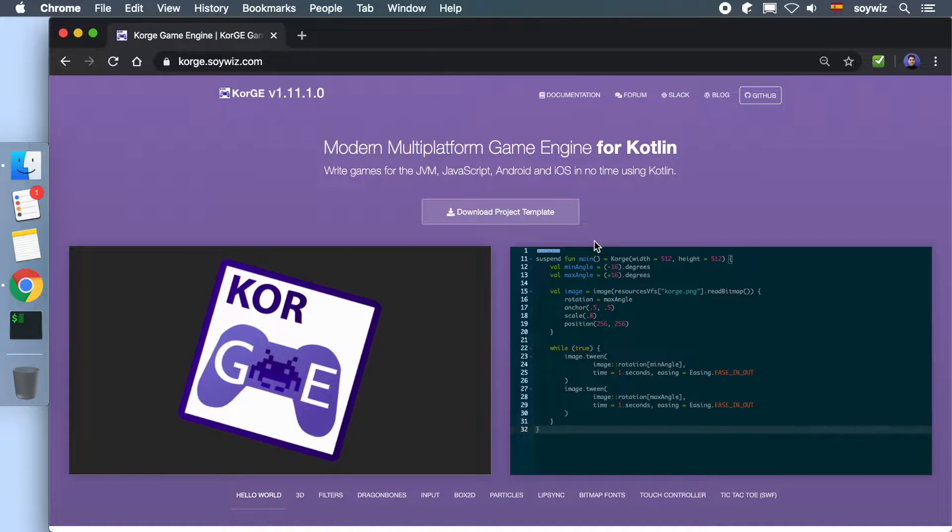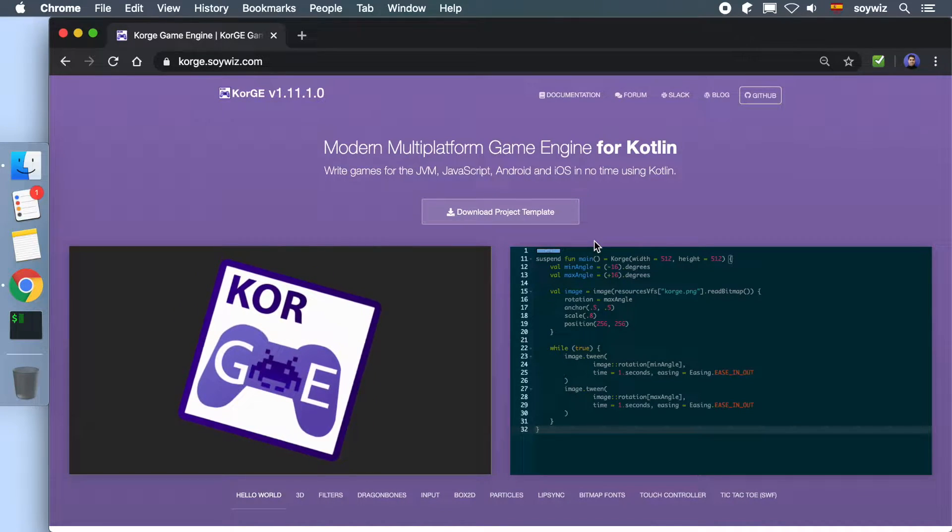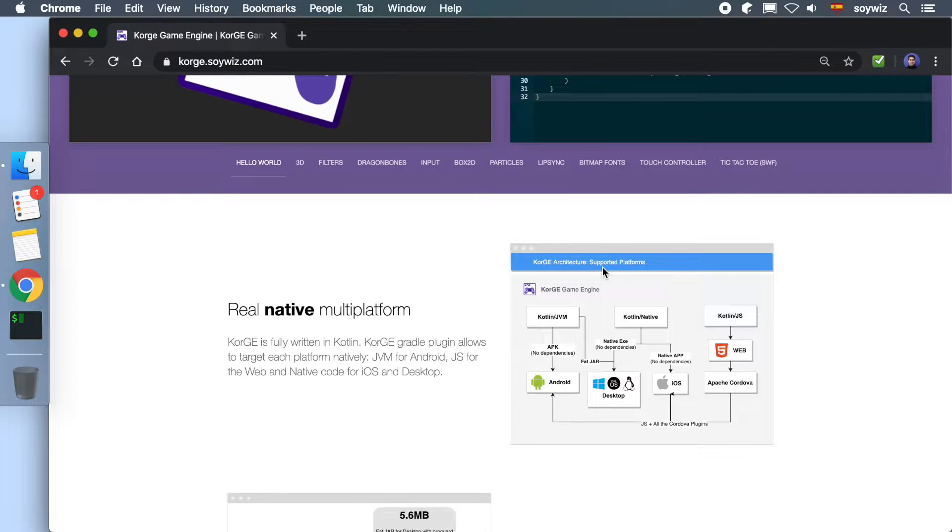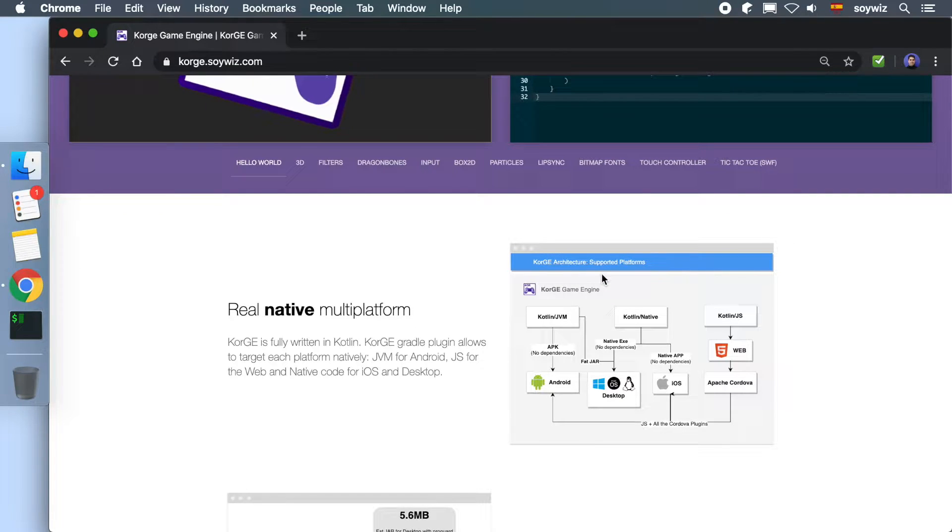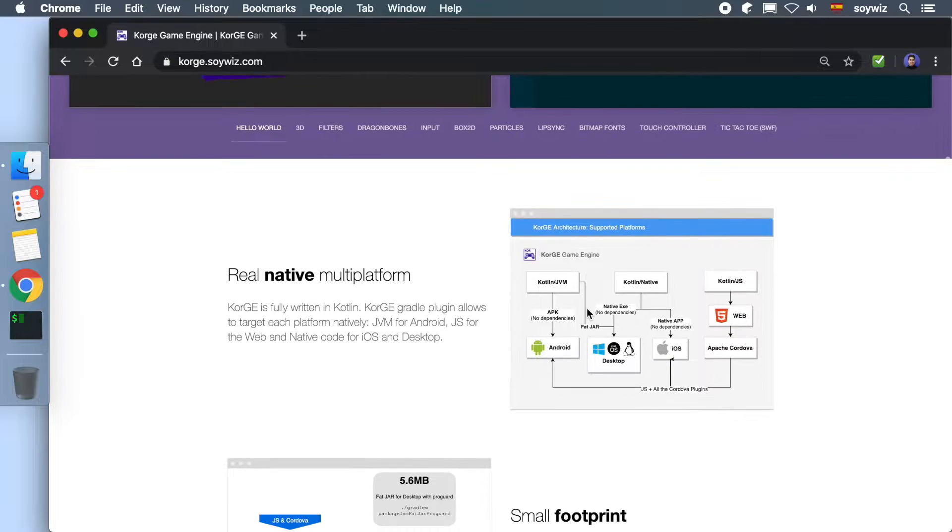KorGE is an engine for creating multi-platform video games using Kotlin. It supports JVM, JavaScript, Android, iOS, and native executables for Windows, Linux, and Mac.